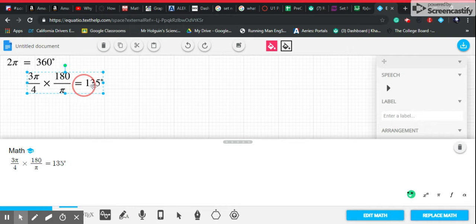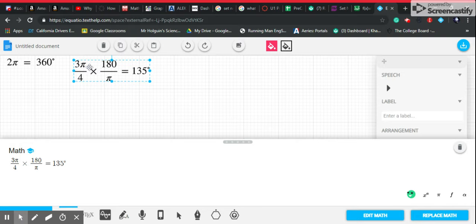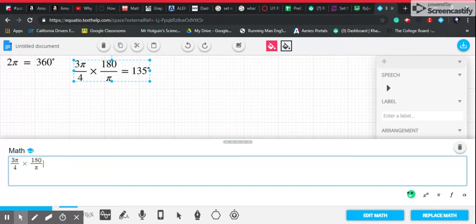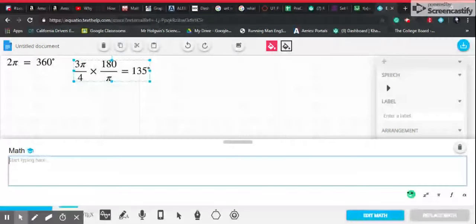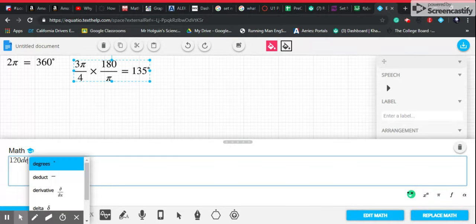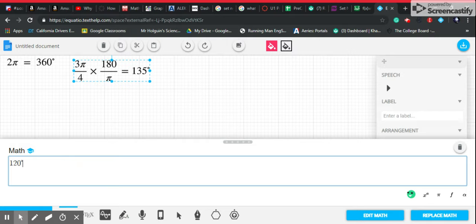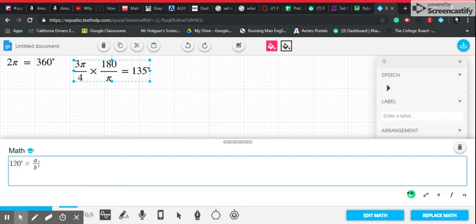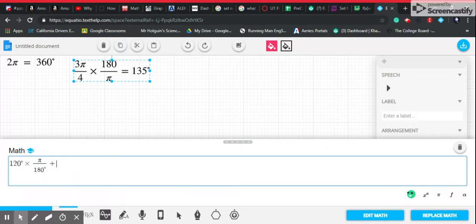That's how you can find the degrees if you have radians. But what if you have degrees and need to find the radians? Let's use 120 degrees as our example. Instead of using 180 over pi, we'll use pi over 180. So 120 times pi over 180 will give us the radians.